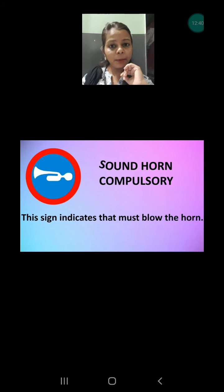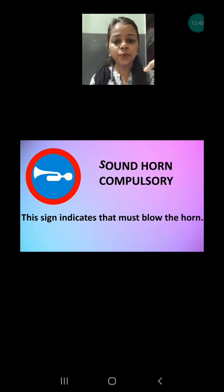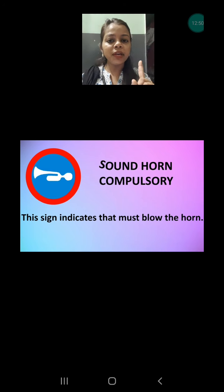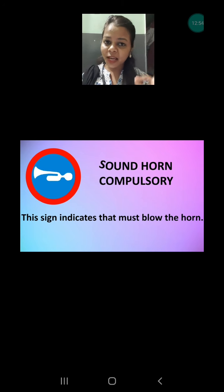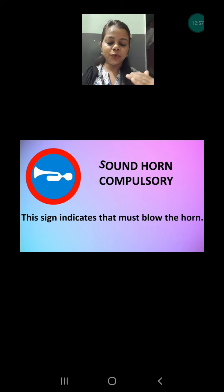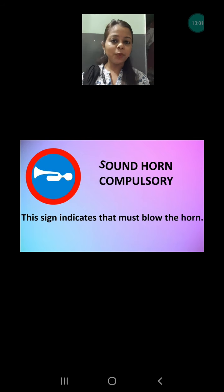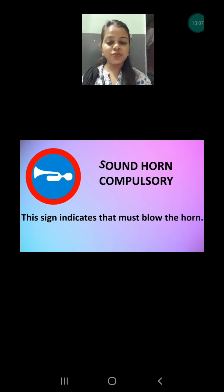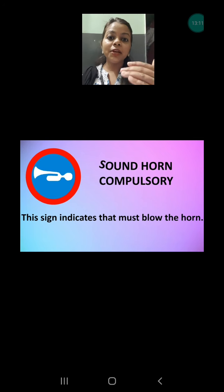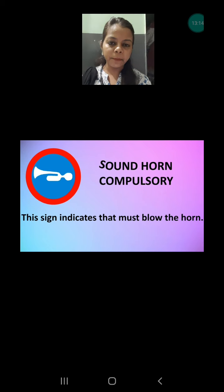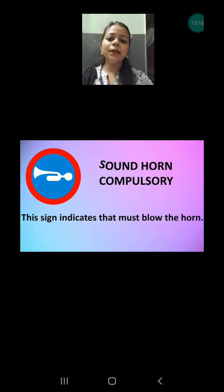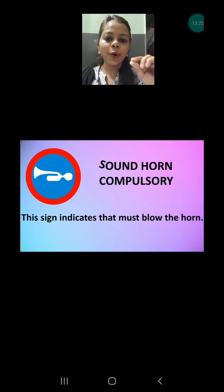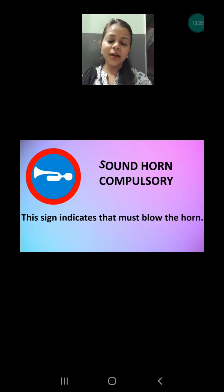Next is sound horn compulsory. Earlier I mentioned that a speaker with a cut mark means you don't blow the horn. But sometimes blowing the horn is very important — so that vehicles in front know someone is coming from behind. If you are blowing the horn, those in front will know a vehicle is behind them. At such locations this sign appears on a blue board with a speaker, meaning you must blow the horn there.